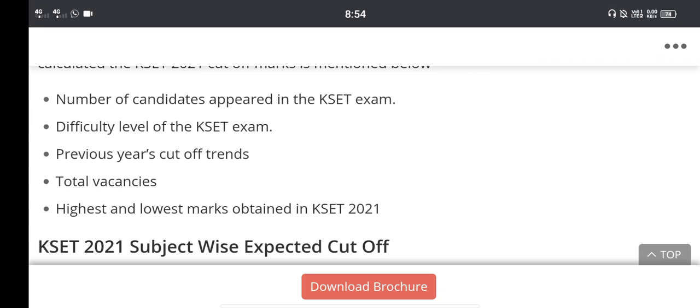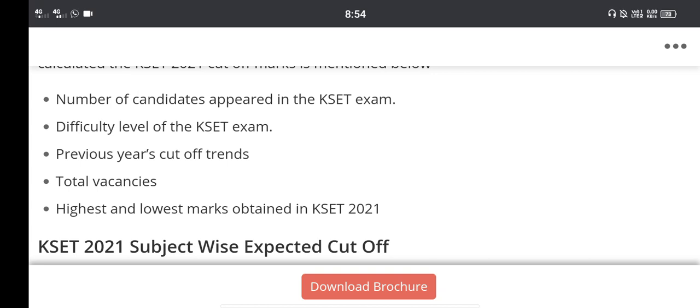The difficulty level of the KSET examination is another factor. Some people find it easy, others very difficult. Previous year cutoff trends are also important, as well as total vacancies available in colleges.